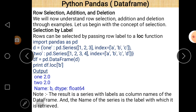Next is row selection, addition, and deletion. If you want to select particular rows, there are methods used for row selection. First is selection by label. There is a small program — again 'import pandas as pd'. A DataFrame is created using a dictionary where one and two are the column names, containing elements one, two, three and one, two, three, four. Index positions are A, B, C, and A, B, C, D. If there is no element against an index position, NaN will appear.